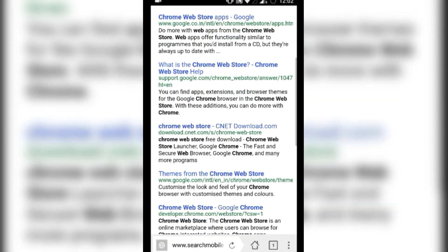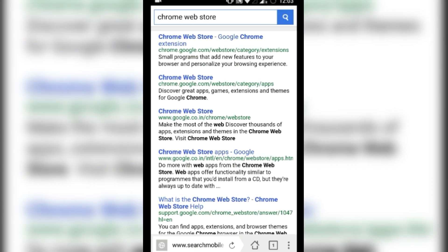It is taking a little time to load. Now I have searched for Chrome Web Store. Open Chrome Web Store.